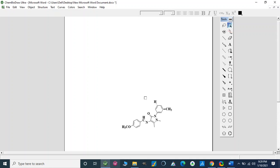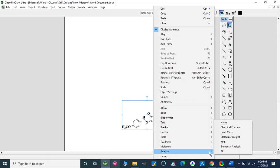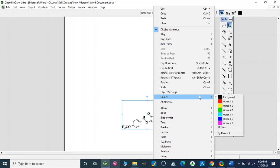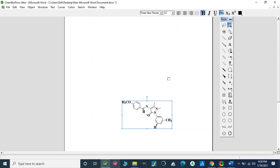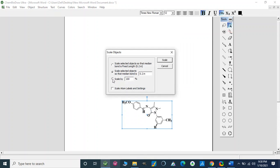We can also analyze other properties like elemental analysis, mass-to-charge ratio, or molecular weight. We can color the structure with different colors, and we can rotate the structure — for example, rotating it at 180 degrees. We can also enlarge or scale up this image; for example, scaling it to 200 percent.